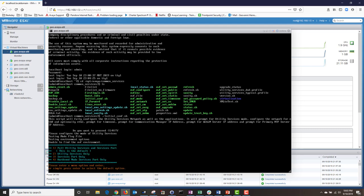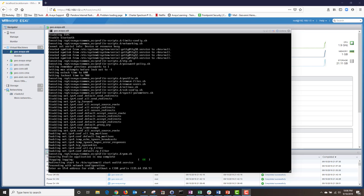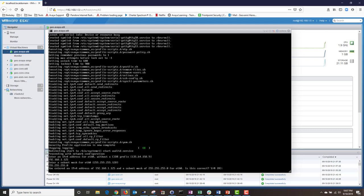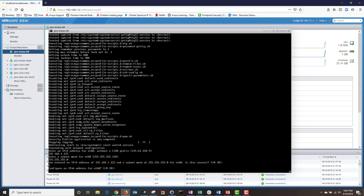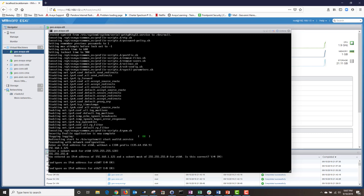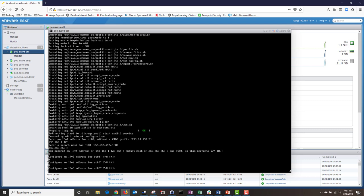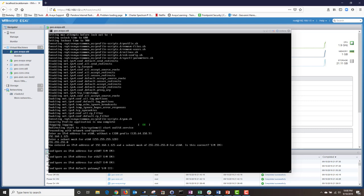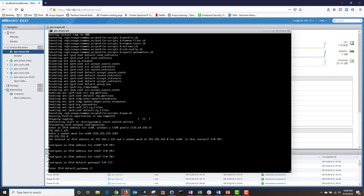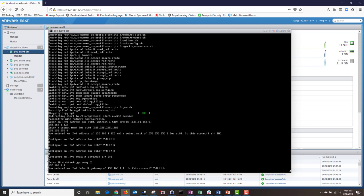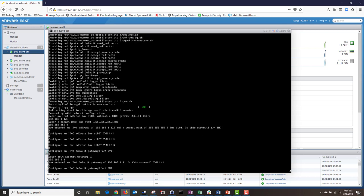It's asking me to configure the utility services mode and I have four options — I'm going to choose option one, the default. After running several minutes of scripts, it's asking me to enter the IP address for eth0, then my subnet mask. I'm going to type Y to verify my changes. I'm going to type no for IPv6, no for eth2, and no for IPv6 again. Next, I'm going to type yes to configure my default gateway, enter the IP address, hit Enter, and type Y to verify. I'll type N for IPv6.